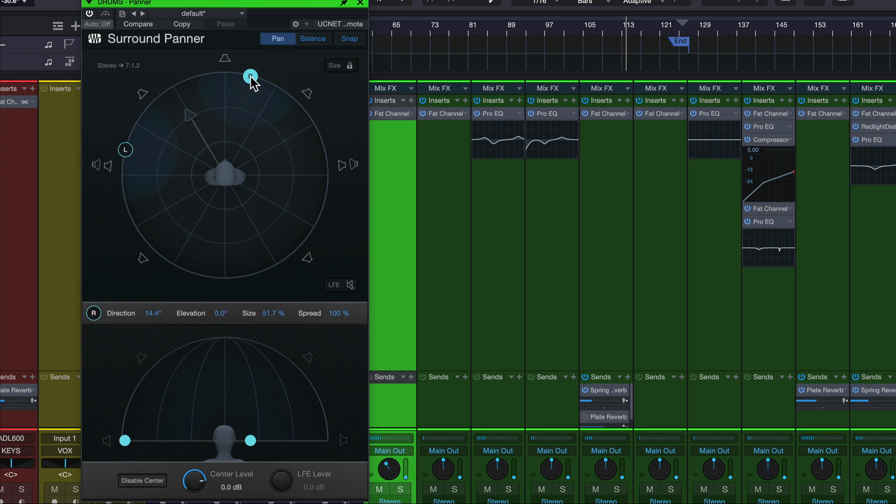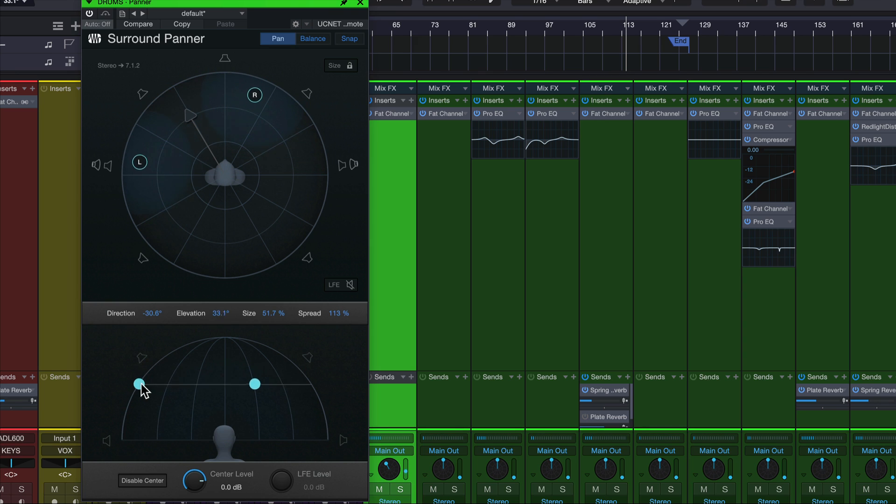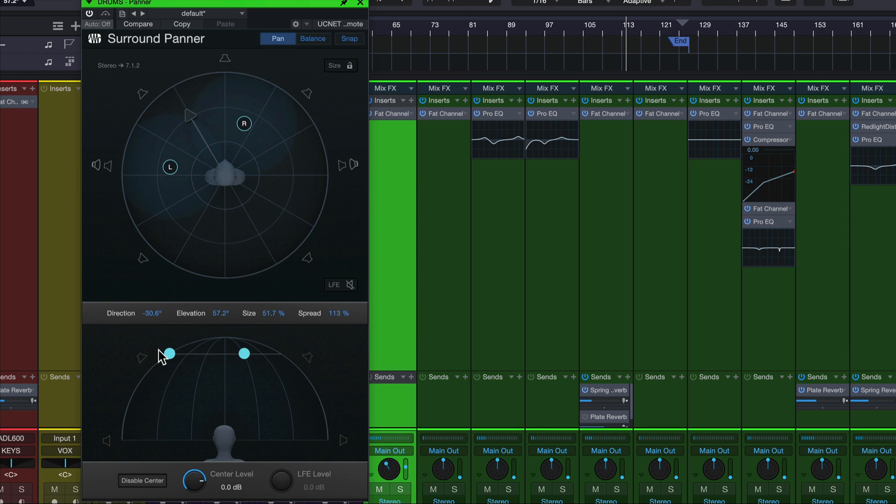But within this panner, we can adjust things like the width. We can swap left and right, and we can have a better visualization of what's happening with the height adjustment. Because as you can see, as you get higher, it actually gets closer to you as well, because it's kind of a dome.